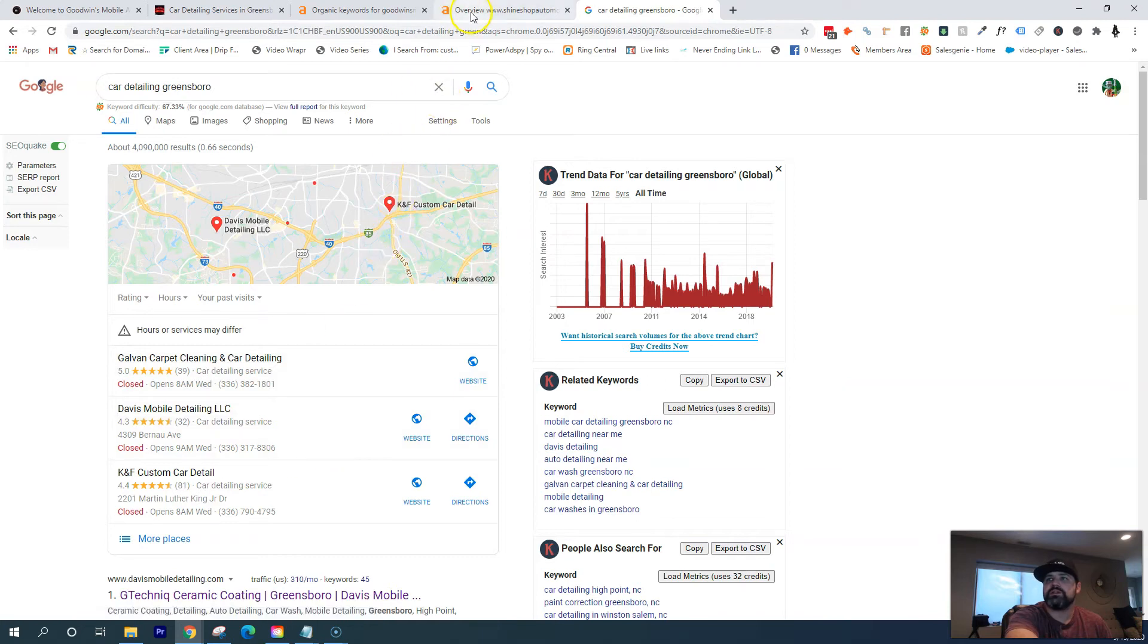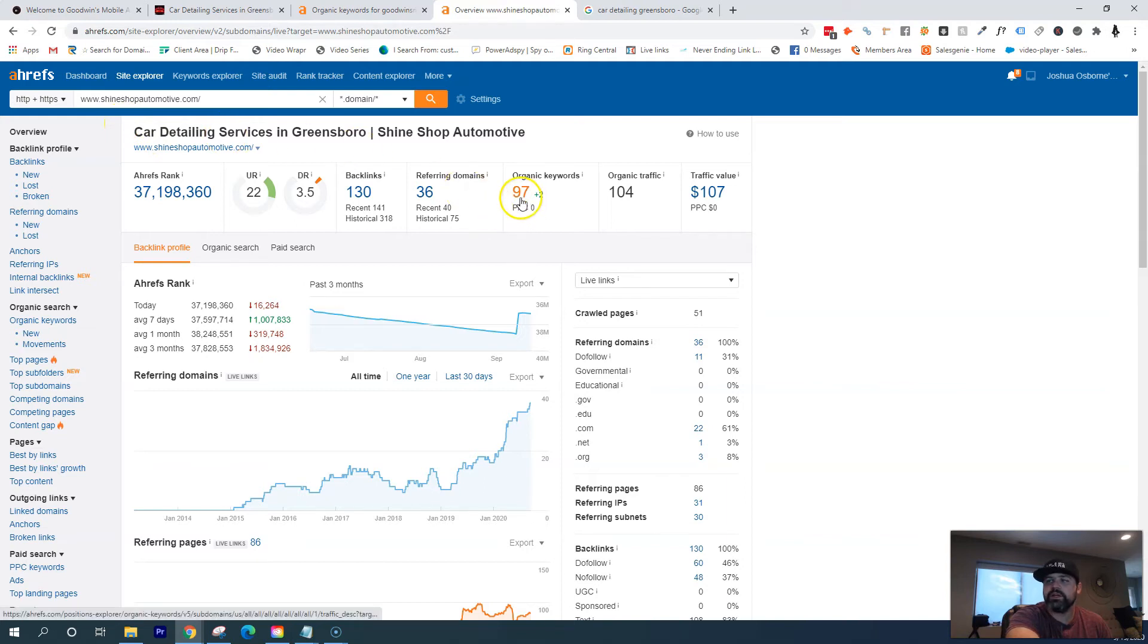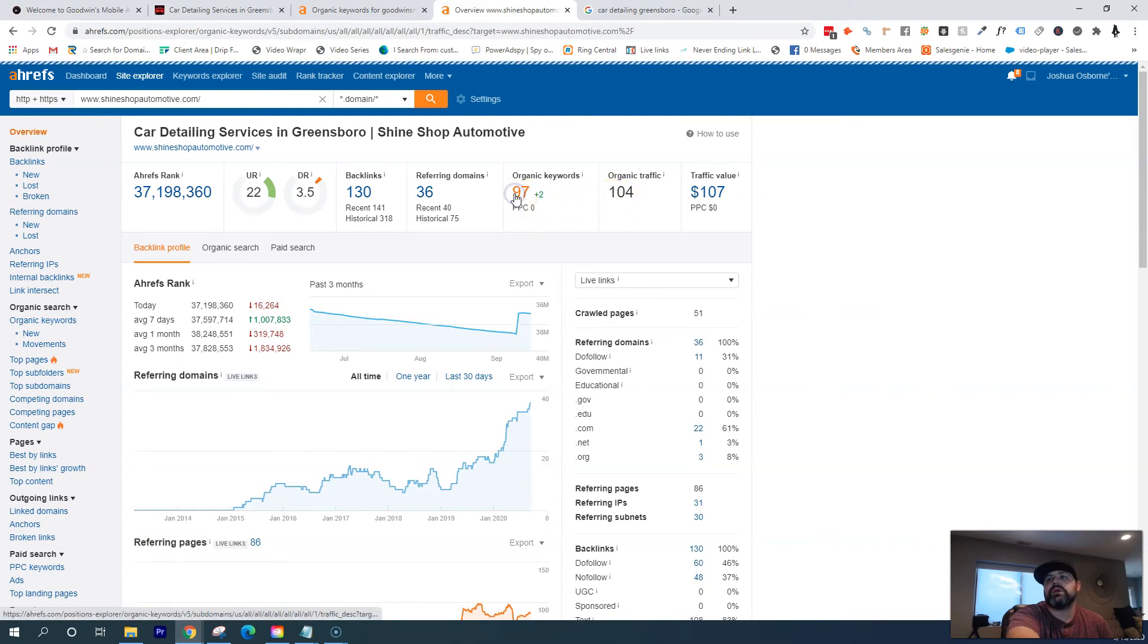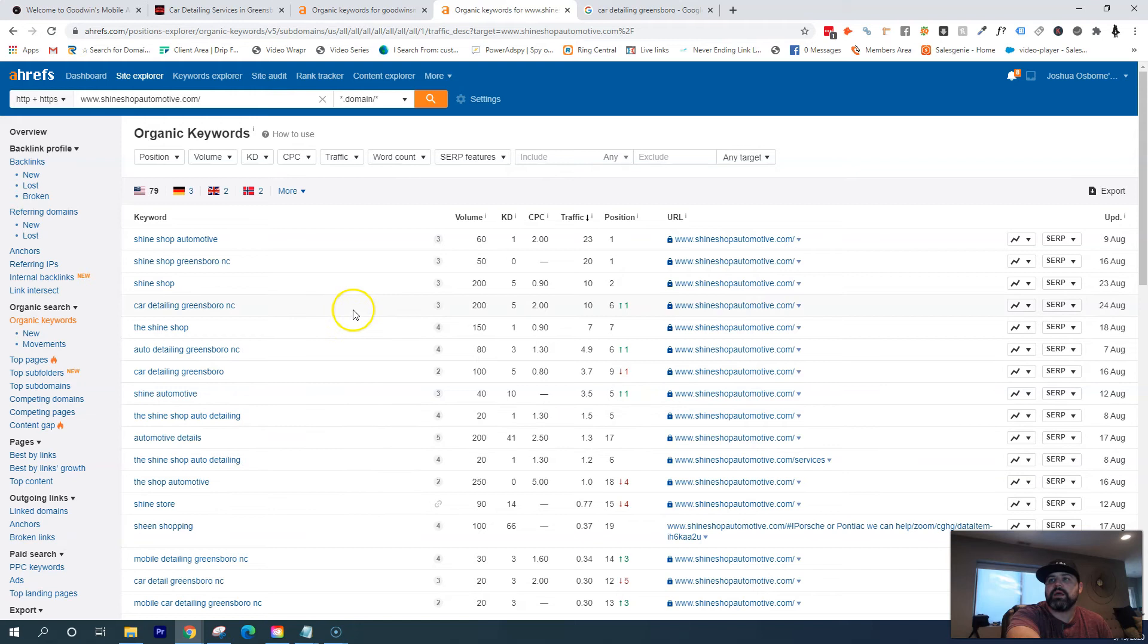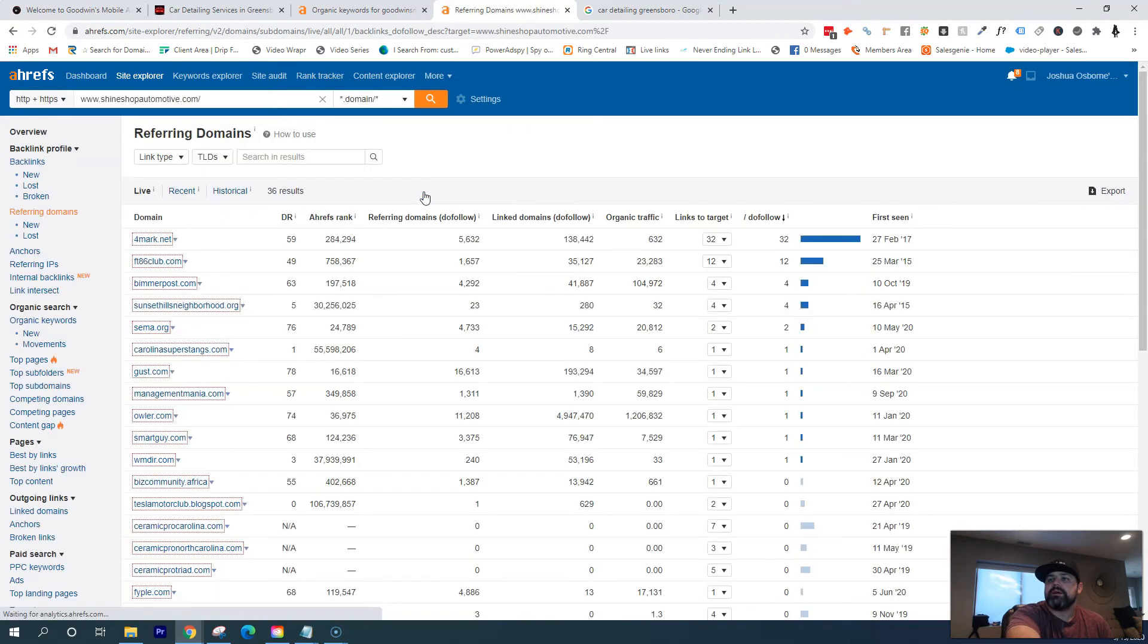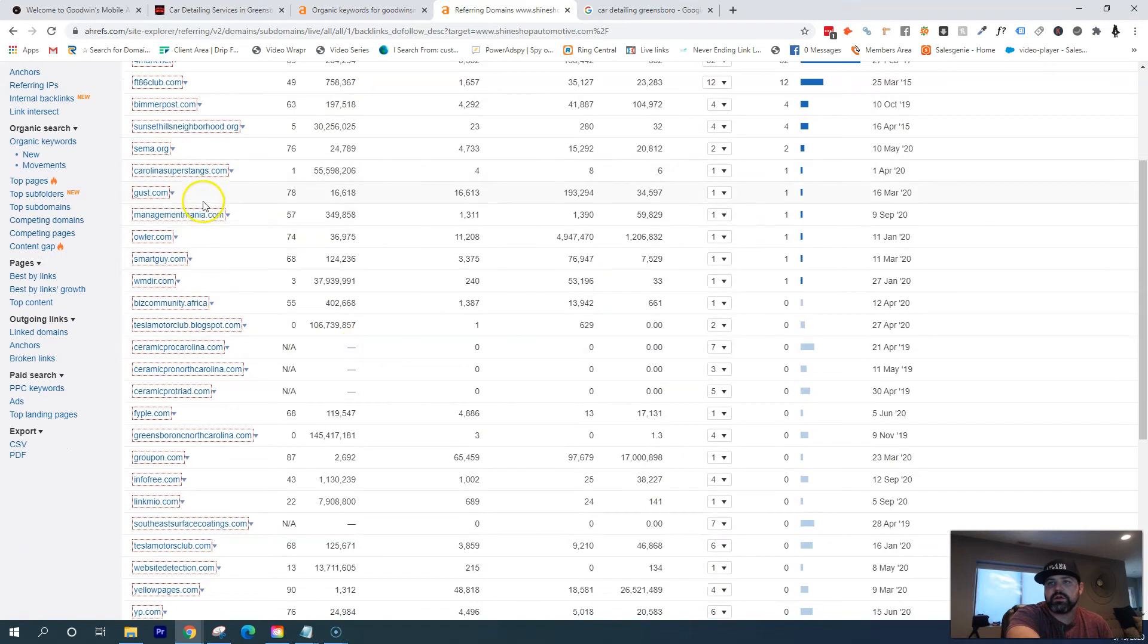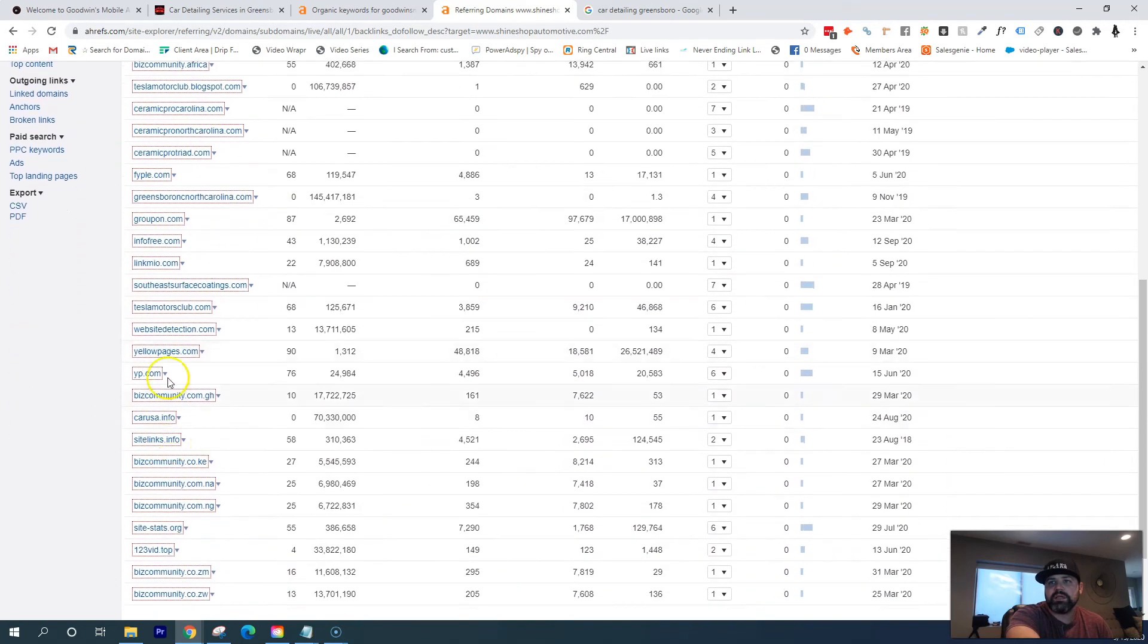And so what I can do is using some of these tools is I can actually look at your competition. So we'll say like Shine Shop Automotive. They're getting found for about 97 keywords. It's just bringing them about a hundred people a month. And so if I go in here, I can see the keywords that they're going after, such as Car Detailing Greensboro and North Carolina. And then also I can also see the websites that they're being found on. So if I go in here, these are all the websites that are linking back to them.